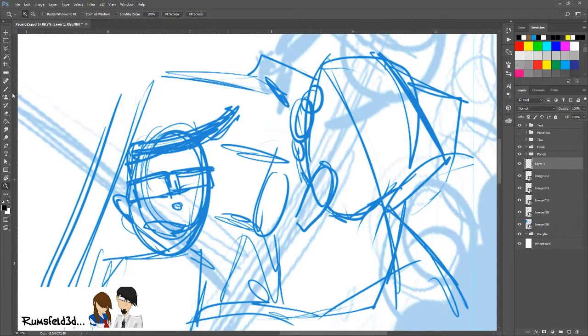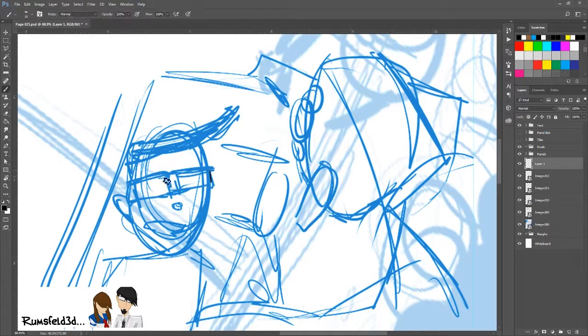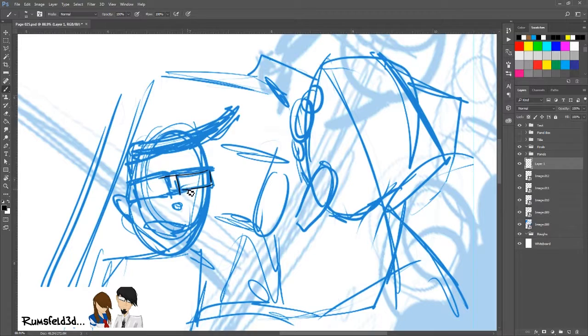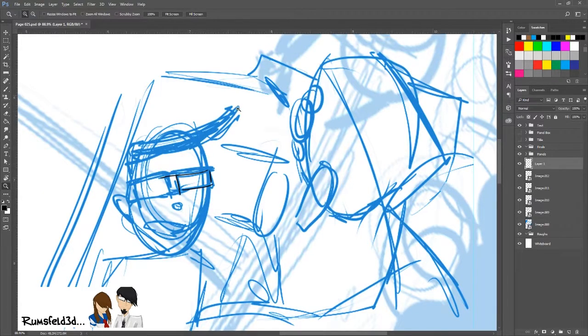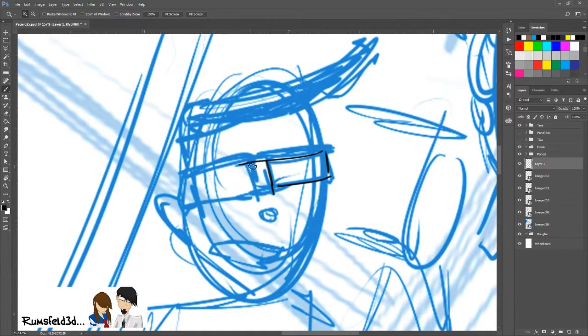Welcome to Day 3 of 100 Days of Making Comics. My name is Christopher Silva. It's June 3rd, 2017, and today I'm working on page 25 of Rumsfeld 3D, which you can read and catch up at rumsfeld3d.com.